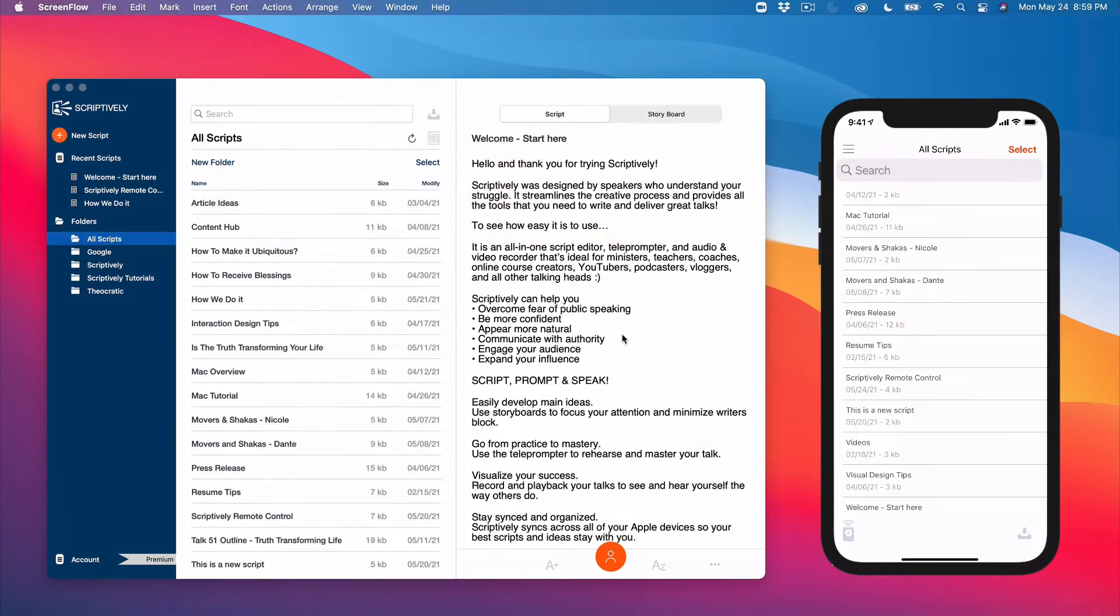Welcome to the Scriptively remote control demo. This new feature allows you to control Scriptively's teleprompter on an iPad or Mac using your iPhone as a remote control.